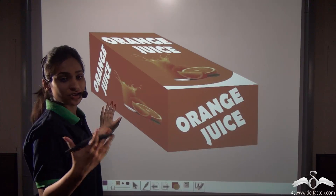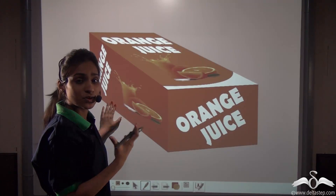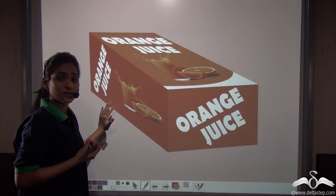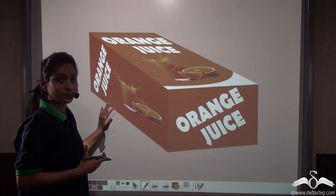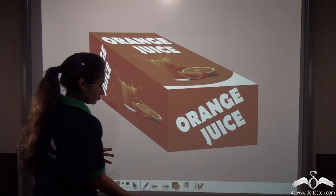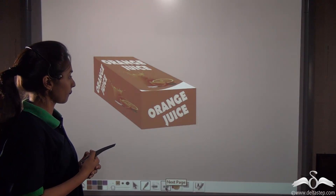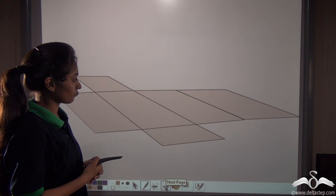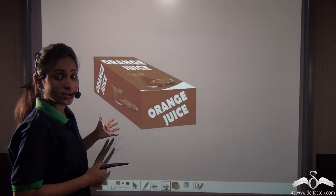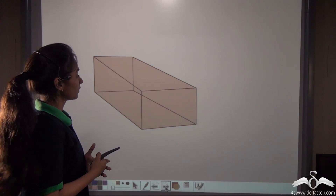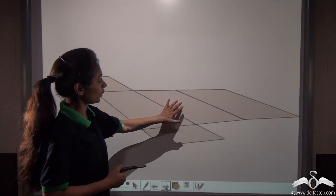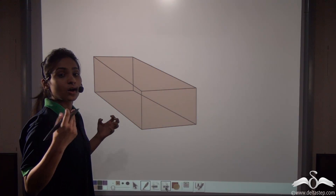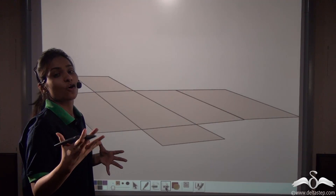If you wonder how juice boxes are packed such that there is no leakage and we have fresh juices to drink — let's open up this box and see. You can see how this box is opening. It is having one, two, three, four, five, six — six sides. So let's study more about these boxes. Any solid in the shape of a box is called a cuboid.